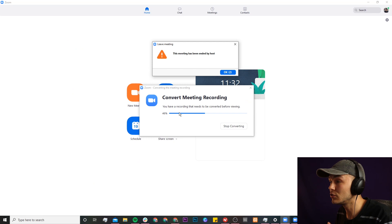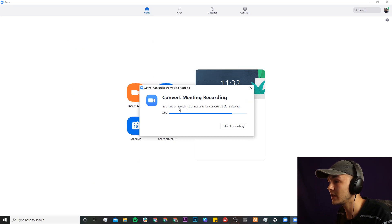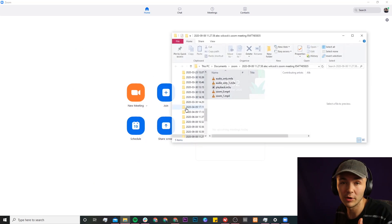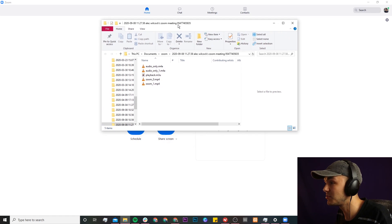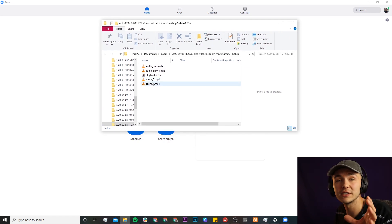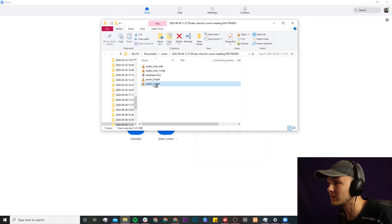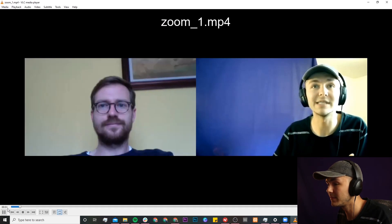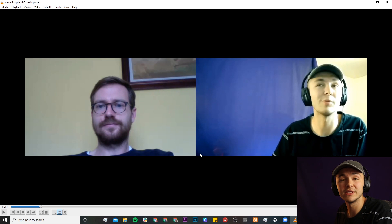I finished the call and it says convert meeting recording, and my recording is converted and then I'll be able to view it. It's now popped up and I have all of the recordings from this meeting. If I click on this MP4 file, as we can see it begins playing and this is my Zoom call recording. So now what we're going to do is take this to VEED. Now you know how to record your Zoom call as a participant or a host, and now I'm going to show you how to edit your Zoom call for social media using an online video editor called VEED.